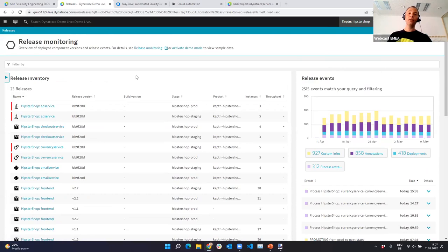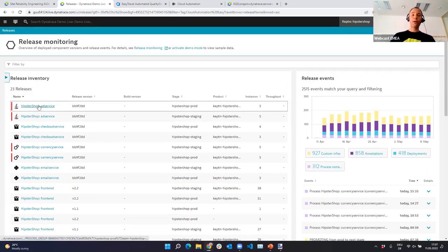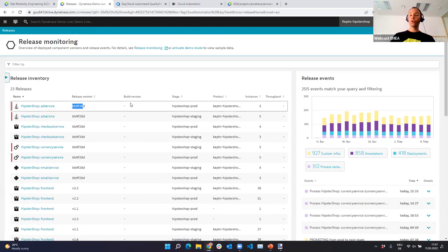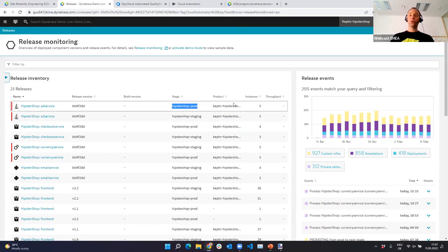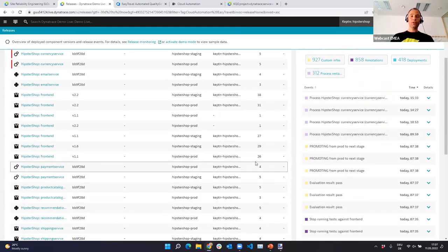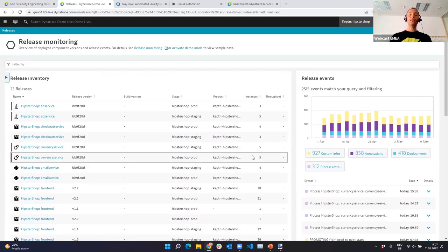In the release inventory screen, I can see which release name is deployed in which release version. We give you the option of separating release version and build version. It shows which stage it belongs to — production, staging, or dev — which product it belongs to, and how many instances are currently running. You get this information out of the box if certain metadata is applied to your deployments.